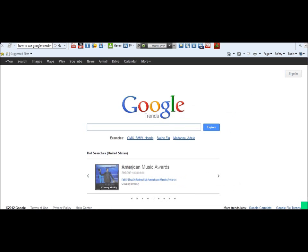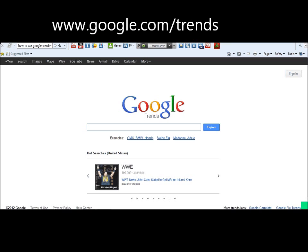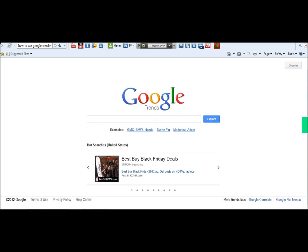In this video I'm going to show you how to use Google Trends to research for profitable products and niches. Google Trends can be found at google.com/trends, or you can just go into Google and type in Google Trends. This is the official Google Trends page where you get to see what people are searching for.